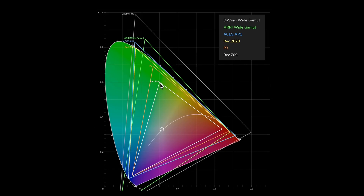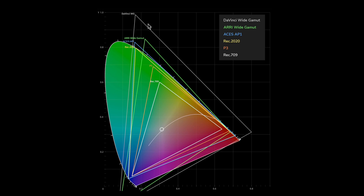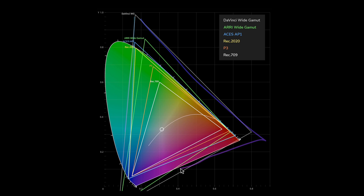Now you don't want to grade in Rec 709. Rec 709 is a small color space that your monitor is most likely going to be able to show you. The colored outline represents all the visible colors, but in DaVinci you have the option to grade in DaVinci Wide Gamma, which is a massive color space that gives you a lot more data to work with. So you want to work in that instead.